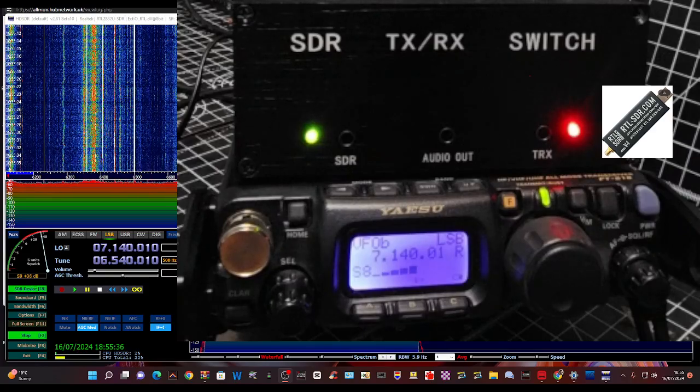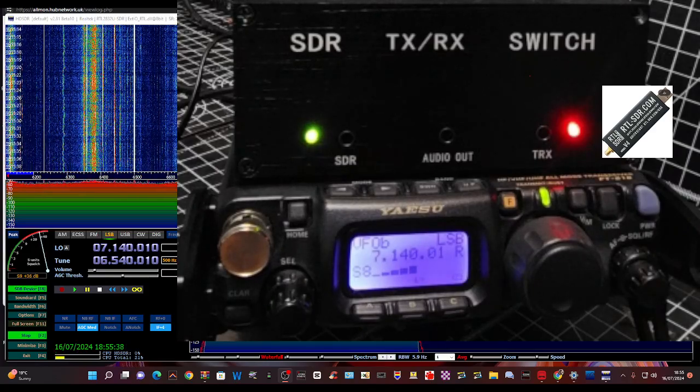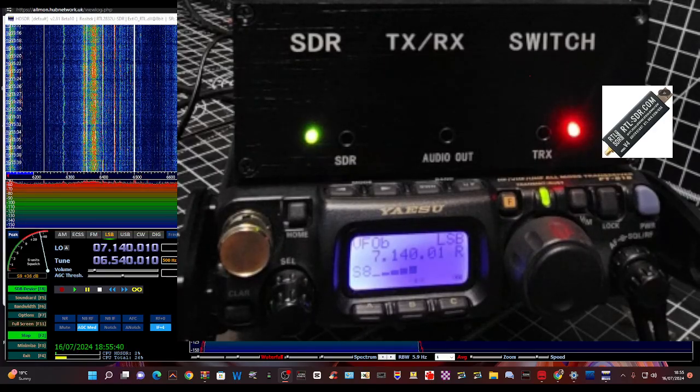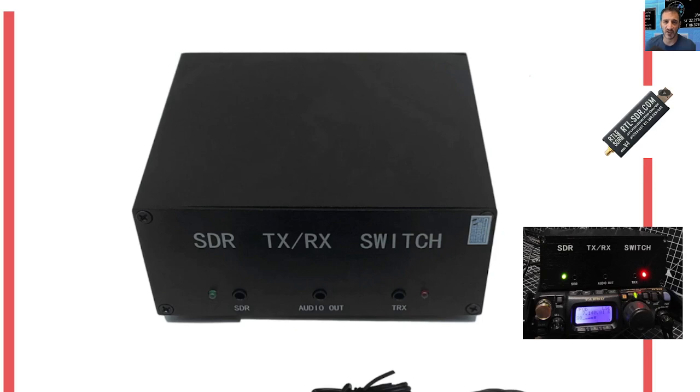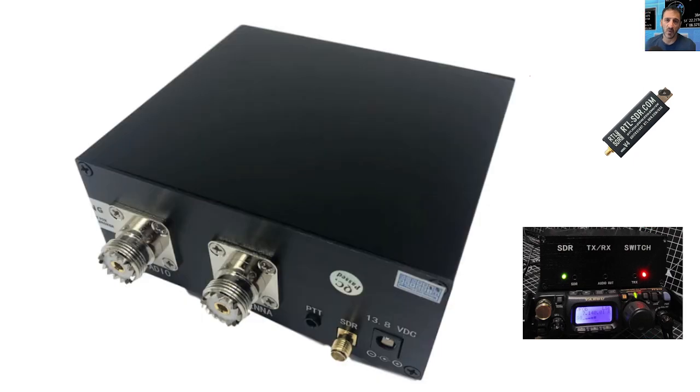And I will show you the SDR out that is on the box, the SDR switch. This is the front of the box, but we don't really change much there apart from there is a green LED and a red LED that you can see on the right.